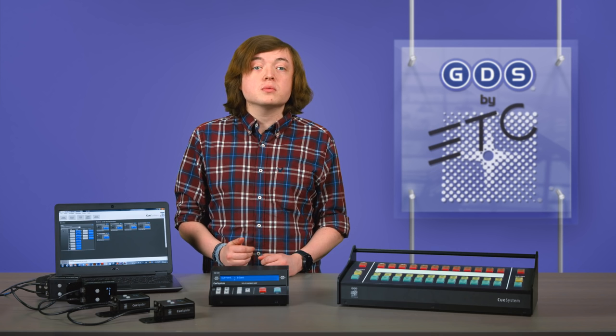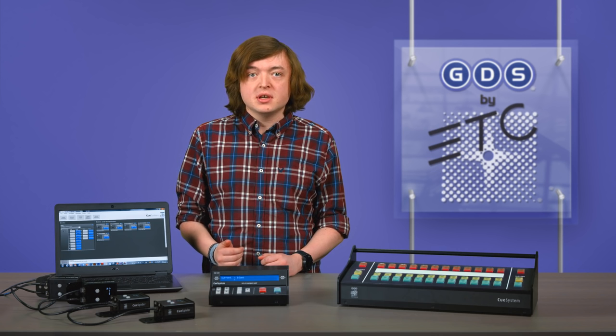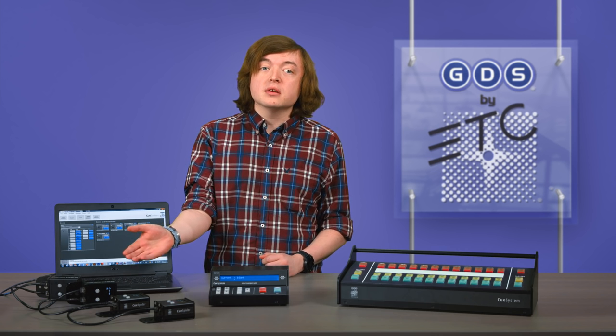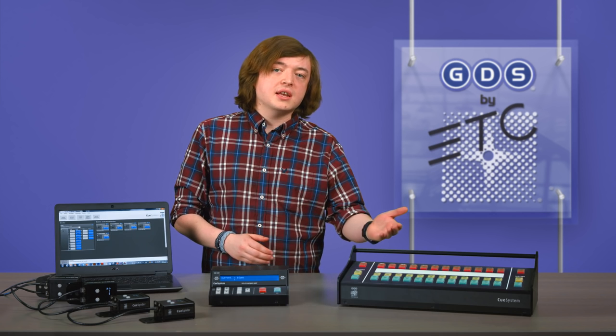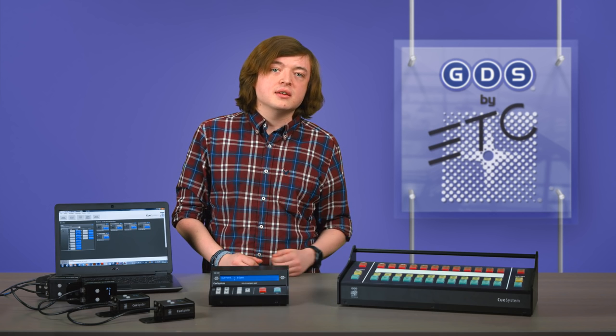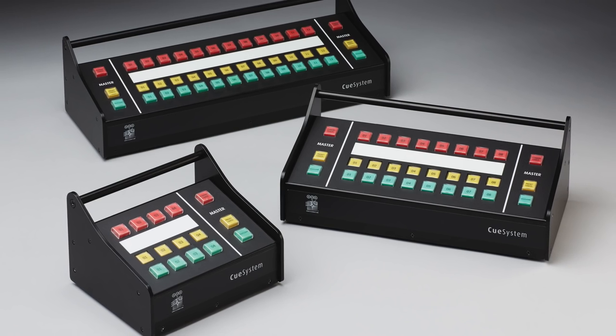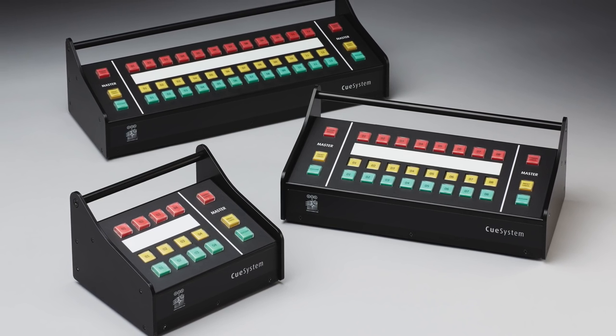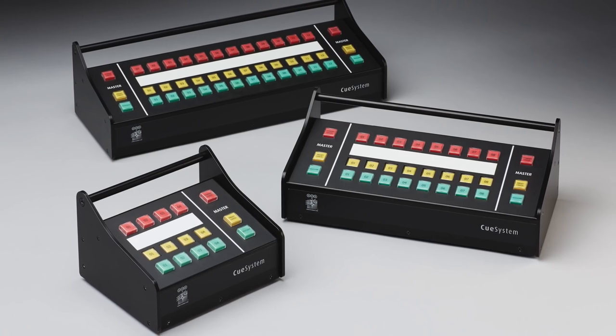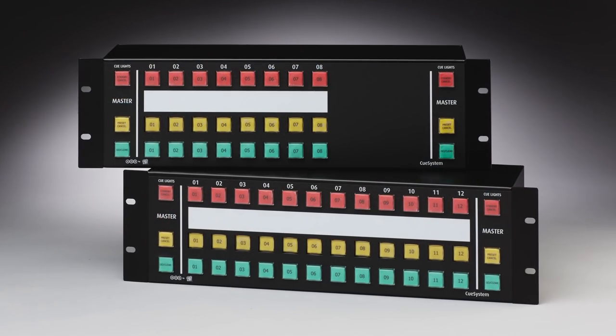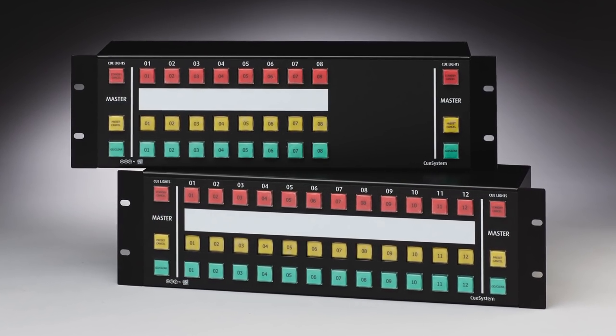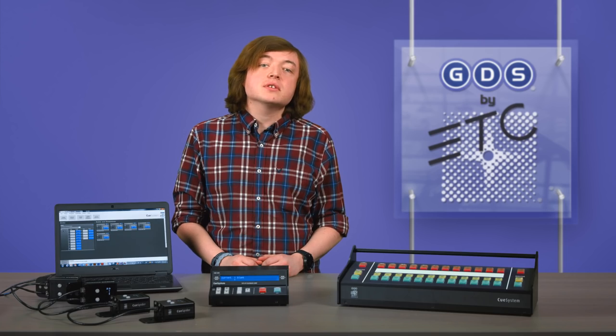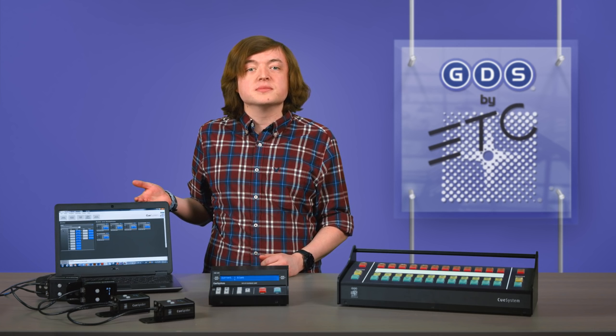There are three hardware components to Cue System: The Cue Spider, the Playback Controller, and the Desk. The Desk comes in 4, 8, and 12-channel tabletop versions, and 8 and 12-channel rack mount versions. These components are configured using the Cue System software.